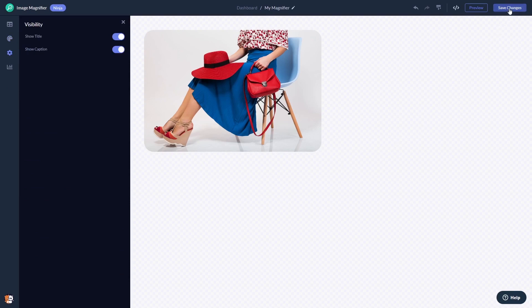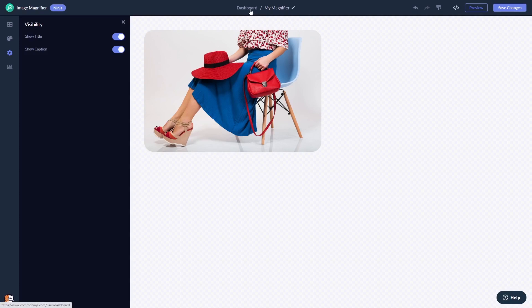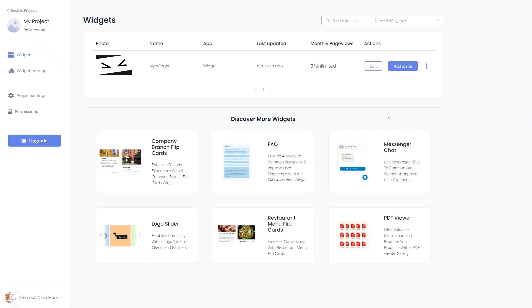If you don't have an account on Common Ninja yet, you'll have to register first. When you're ready to add the image magnifier widget to your website, go back to the dashboard. Now on the dashboard you'll see the widget you've created.